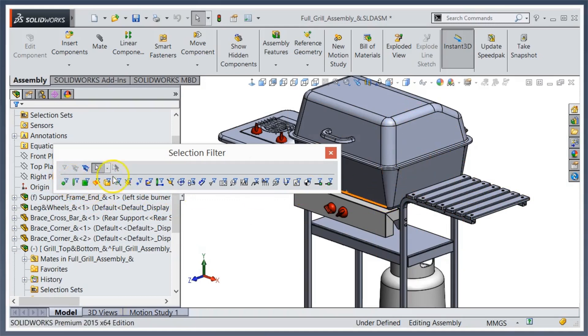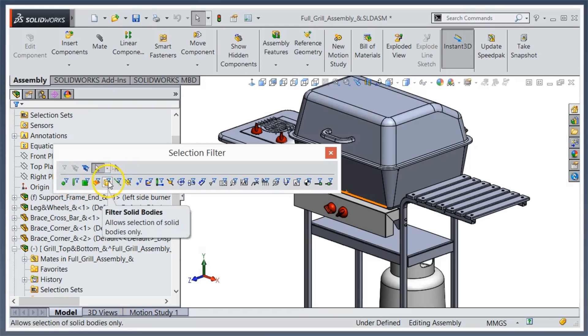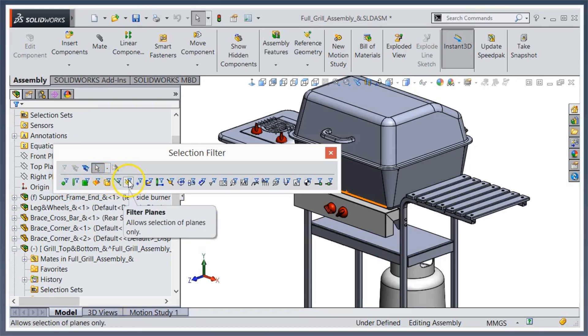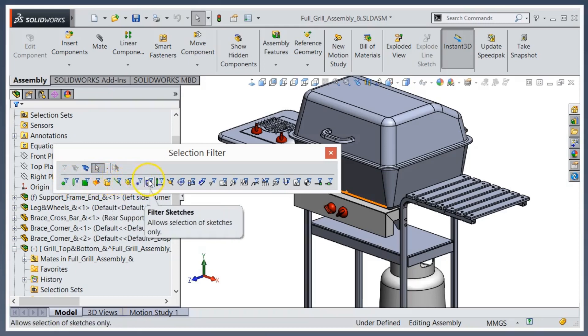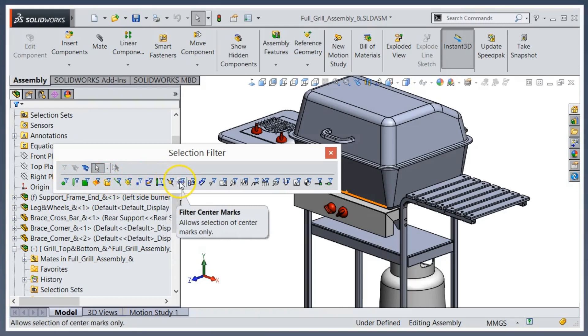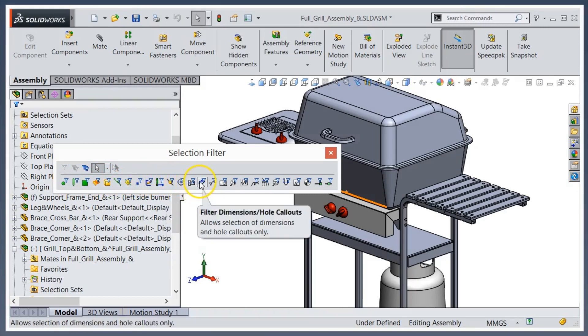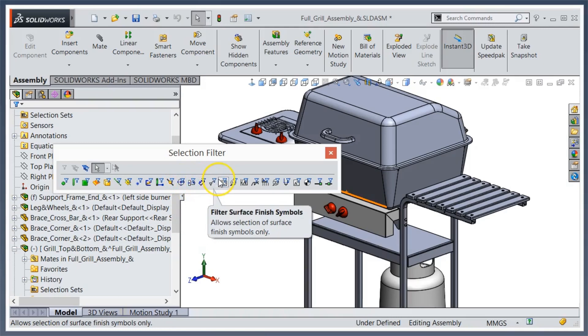You can pick surfaces, solid bodies, axes, planes, midpoints, etc. There's a whole bunch of items in here you can pick. So if you find yourself always trying to get one certain item, why not add it to a hotkey?